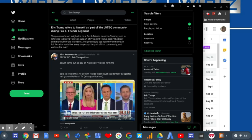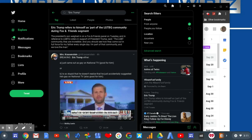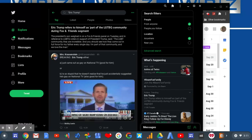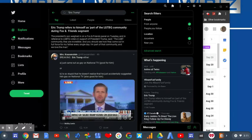Hey Ainsley, that person's there. I'm telling you, I see it every day. The LGBT community, they are incredible and you should see how they come out in full force for my father every single day. I'm part of that community and we love the man. And thank you for protecting our neighborhoods and thank you for protecting our cities.